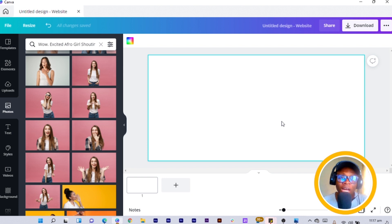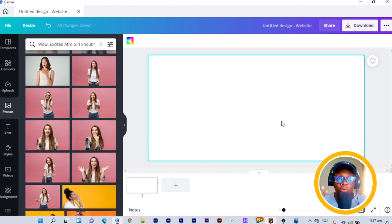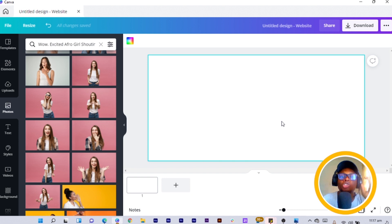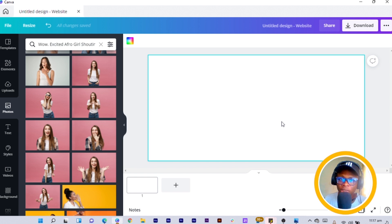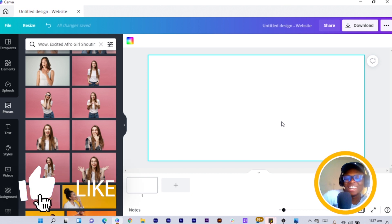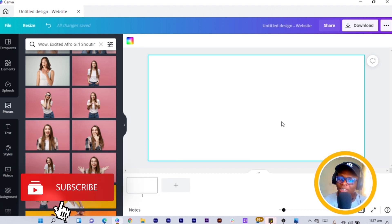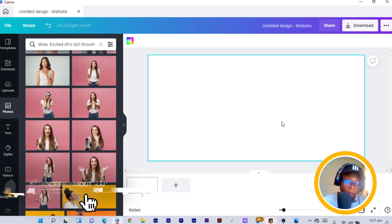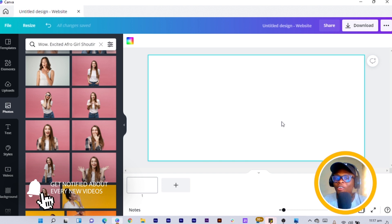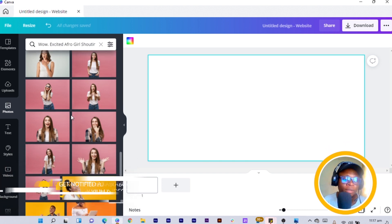This is what I want you to have in mind: you should have photos of yourself that you want to use for your portfolio website, because you are going to be presenting yourself through your website. In my case, I'm going to be using some stock images just to help demonstrate, so don't worry about that.